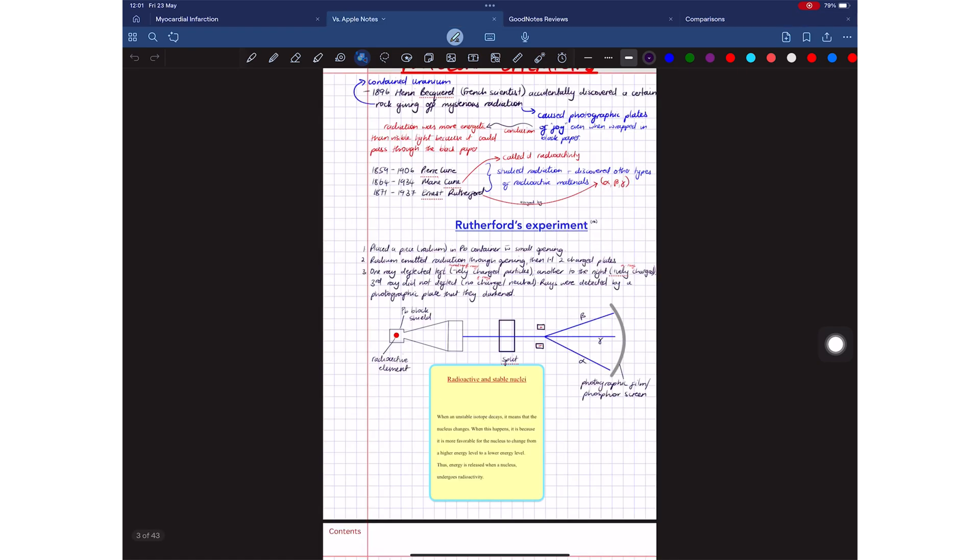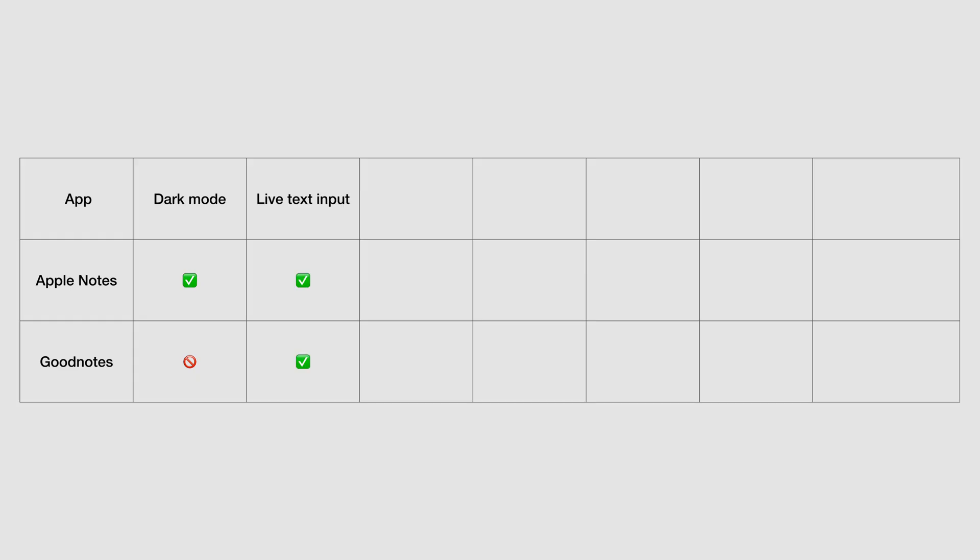But after that, both apps support live text input, multitasking, widgets, data detection, AI tools in iPadOS 18, and Scribble. GoodNotes is even better because it has more AI tools to use with your notes, which we recently covered. And if you want to know what those are, we will put a link to that video in the description.